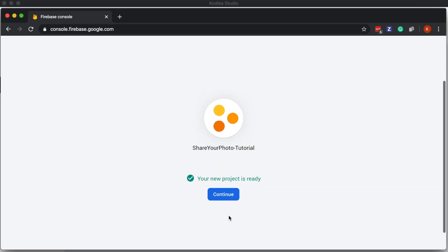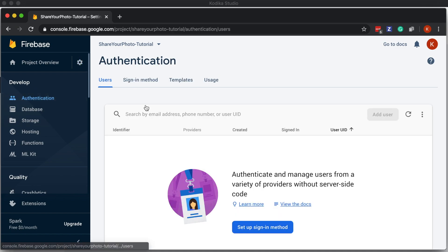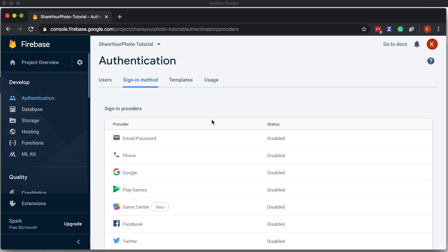After the project has been successfully created, we need to go to the Authentication section and enable the Email Password Provider.